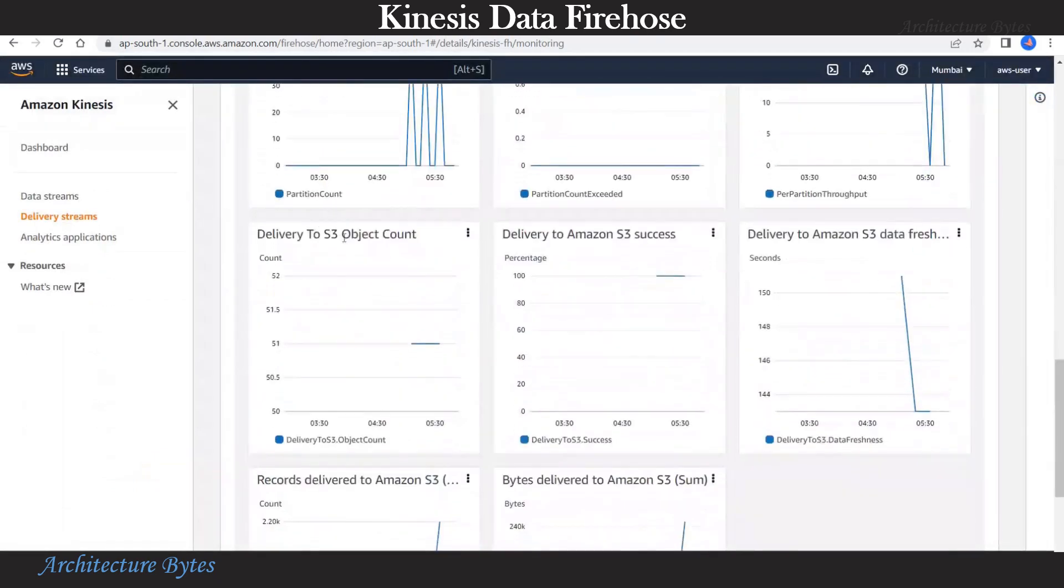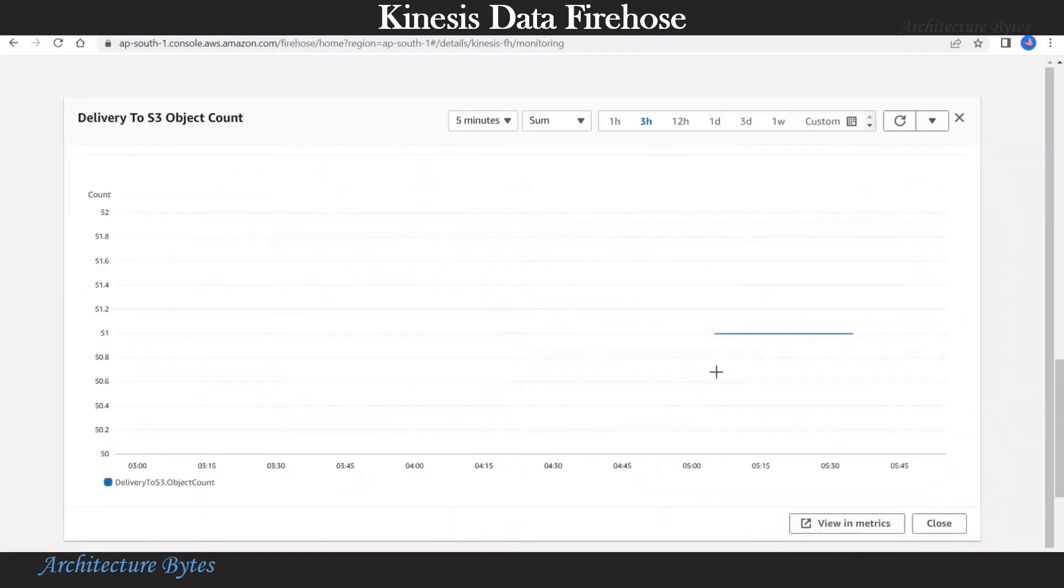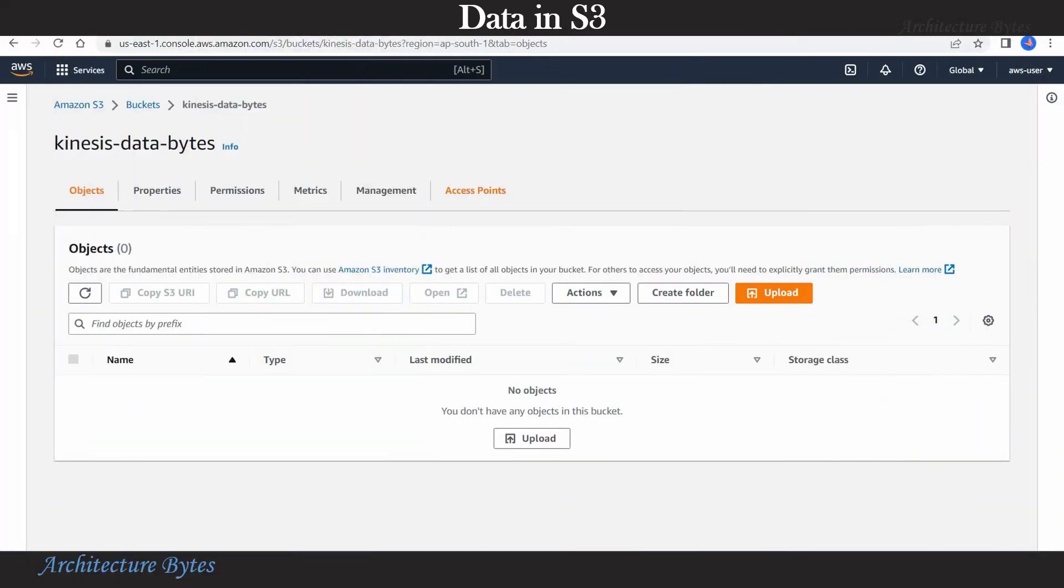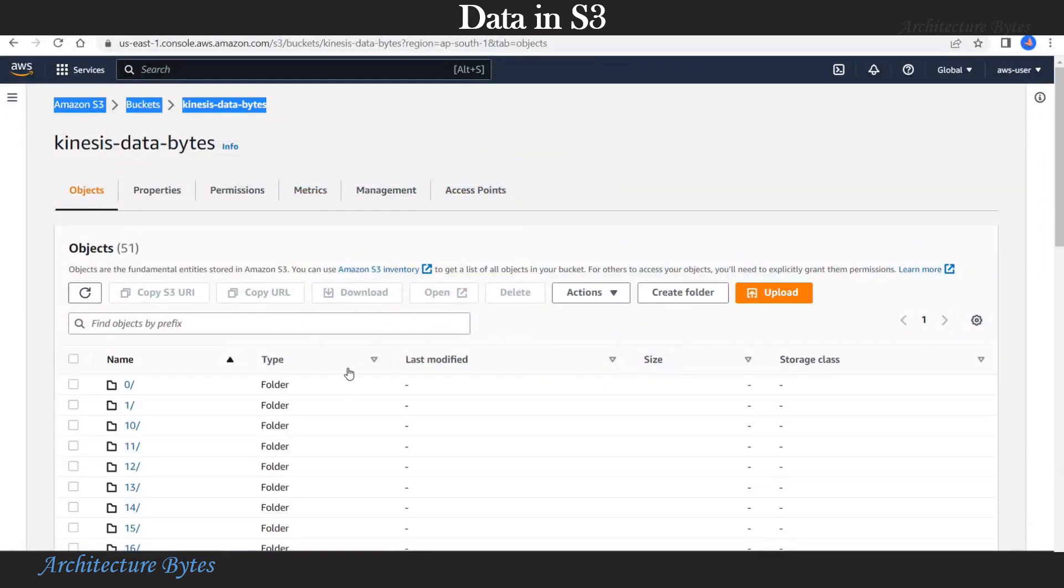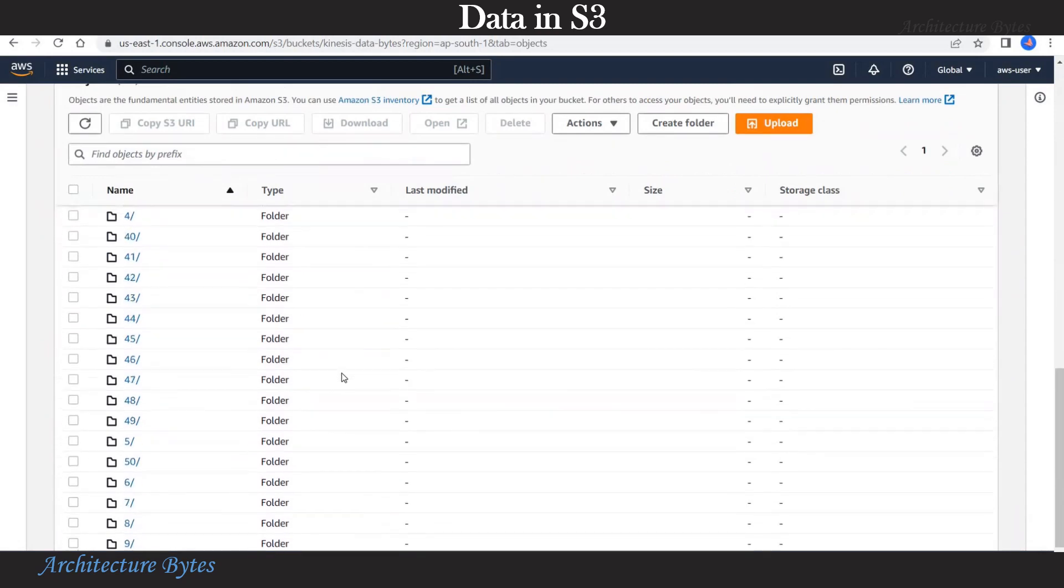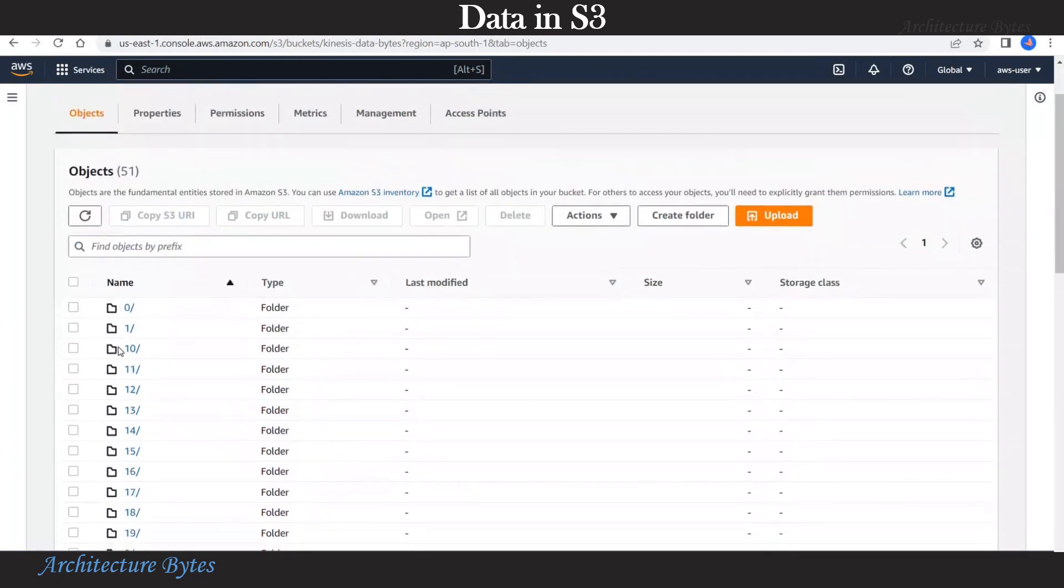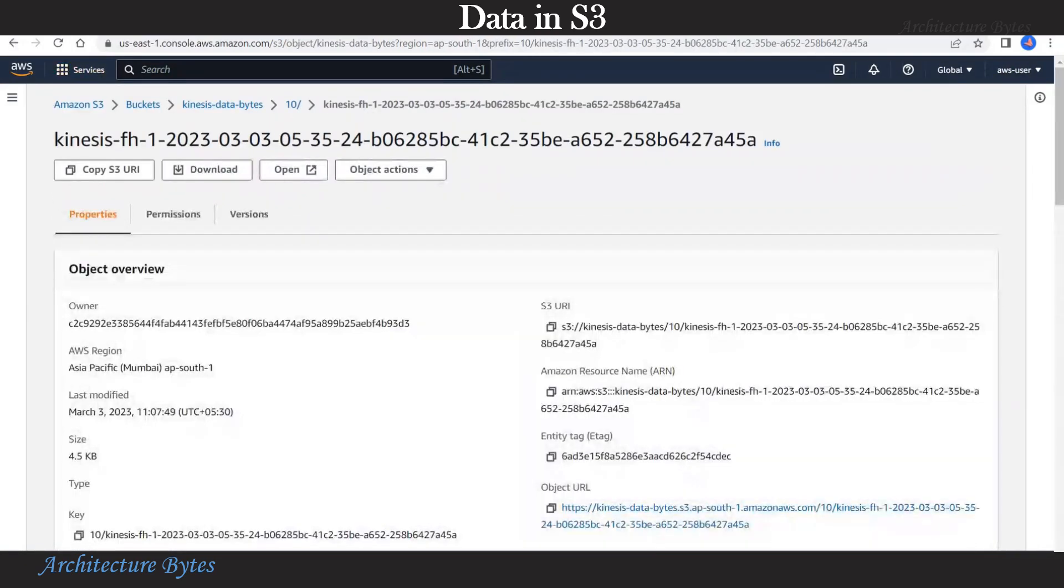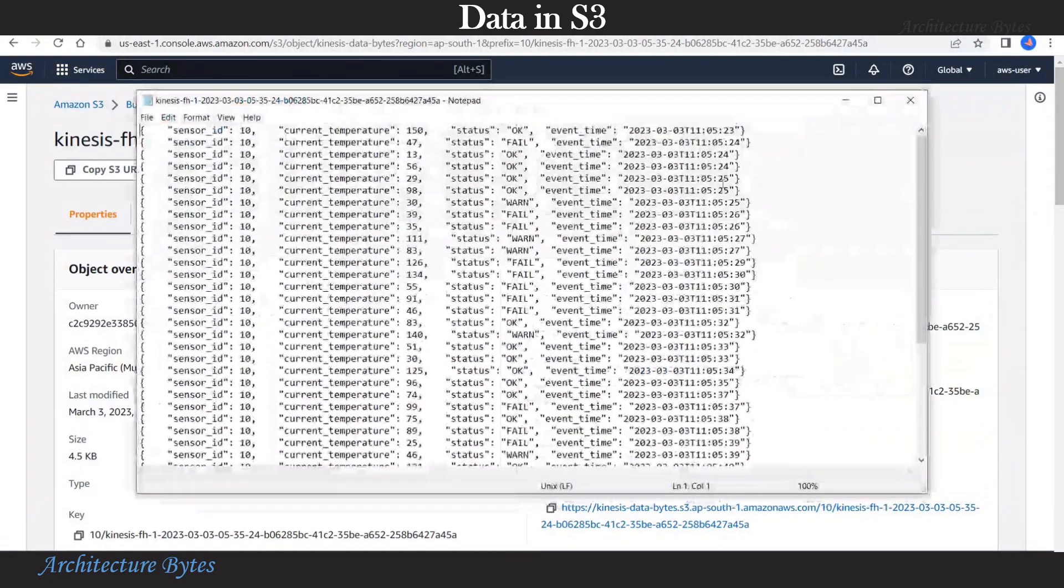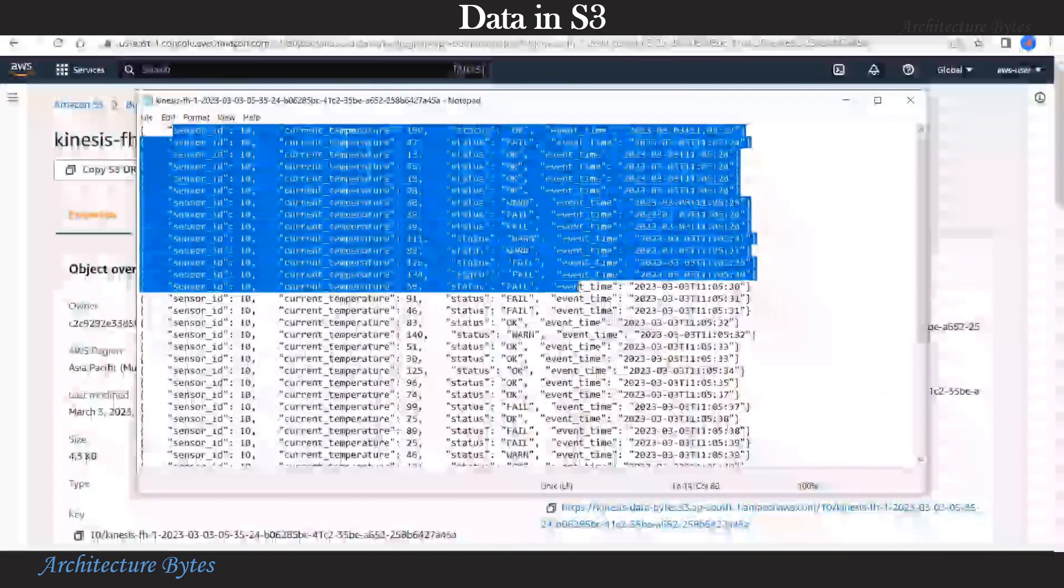And here delivery to S3 object count. You can see that data here. Now Kinesis firehose should have partitioned and saved the data in S3. So let's refresh our S3 bucket. And there you have it. All our data partitioned by sensor ID. Those numbers are sensor IDs and that's our data file. Let's download that and look at the data. Here you have all the data of sensor ID 10.